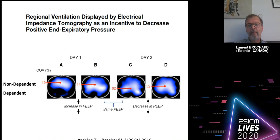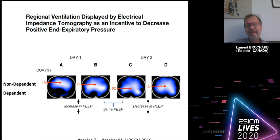Figure B indicates what happens after increasing PEEP: ventilation now goes much more to the dependent part — in fact it went from 19% to 44%.